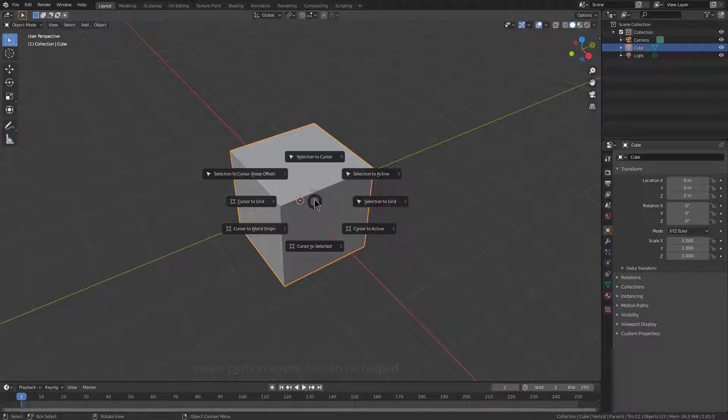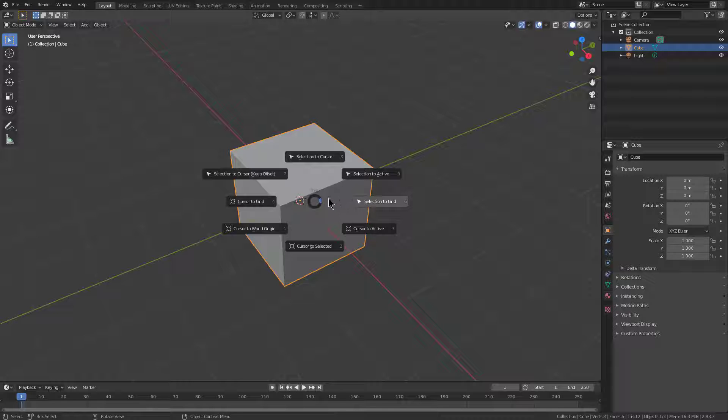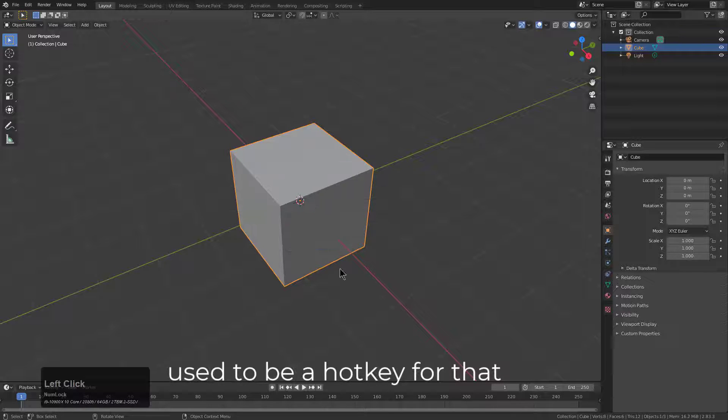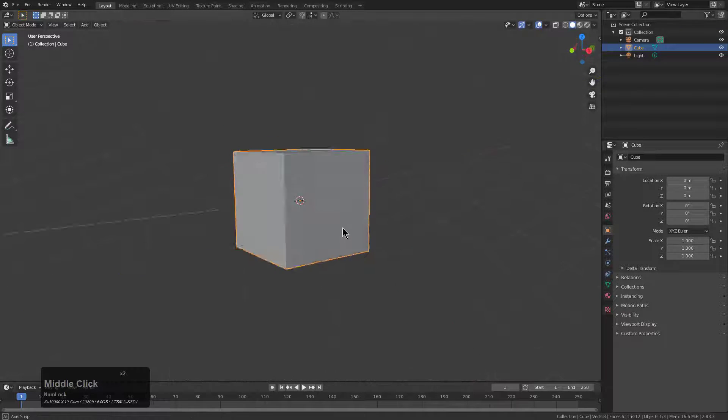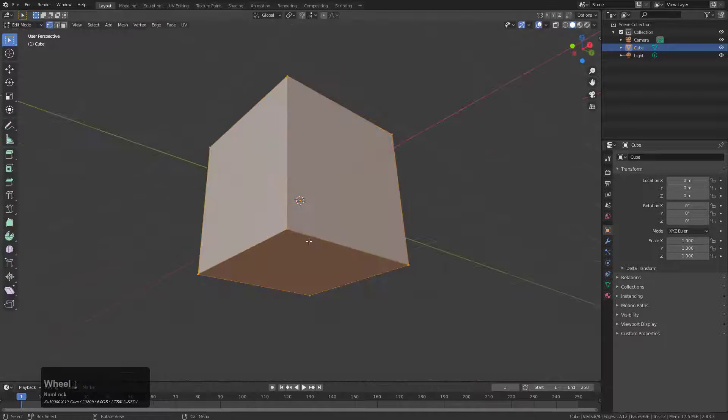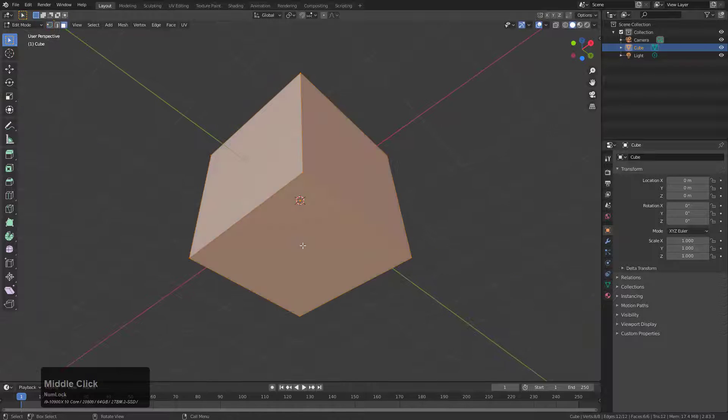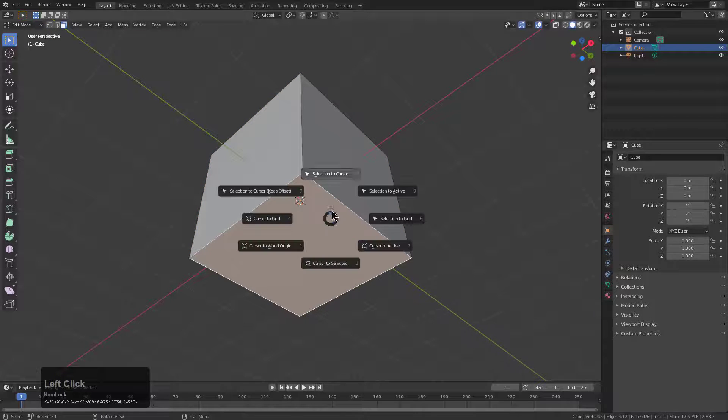One of the things that you might notice isn't here is anything to do with the origin. We have an option to snap our cursor to selected, and if we go into edit mode and grab this face and press Shift-S,